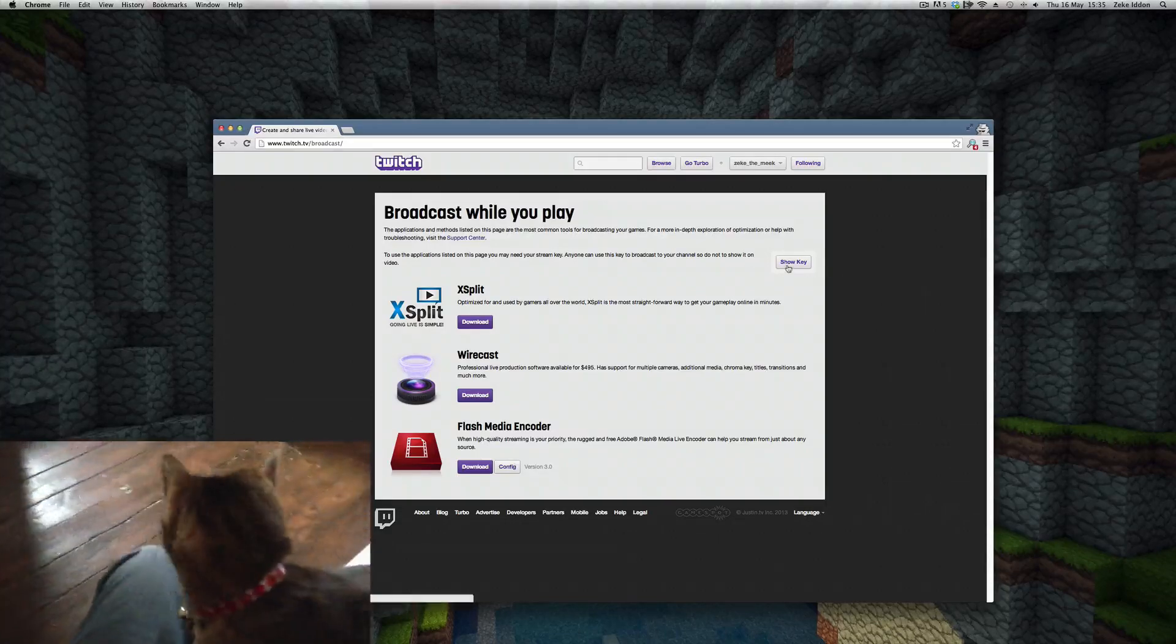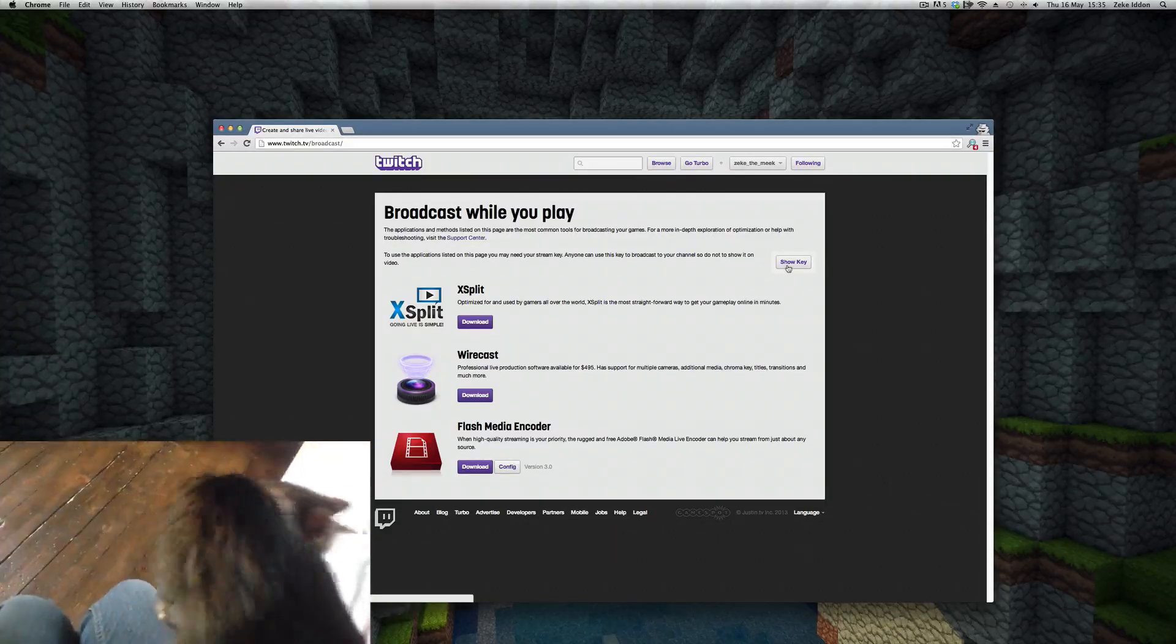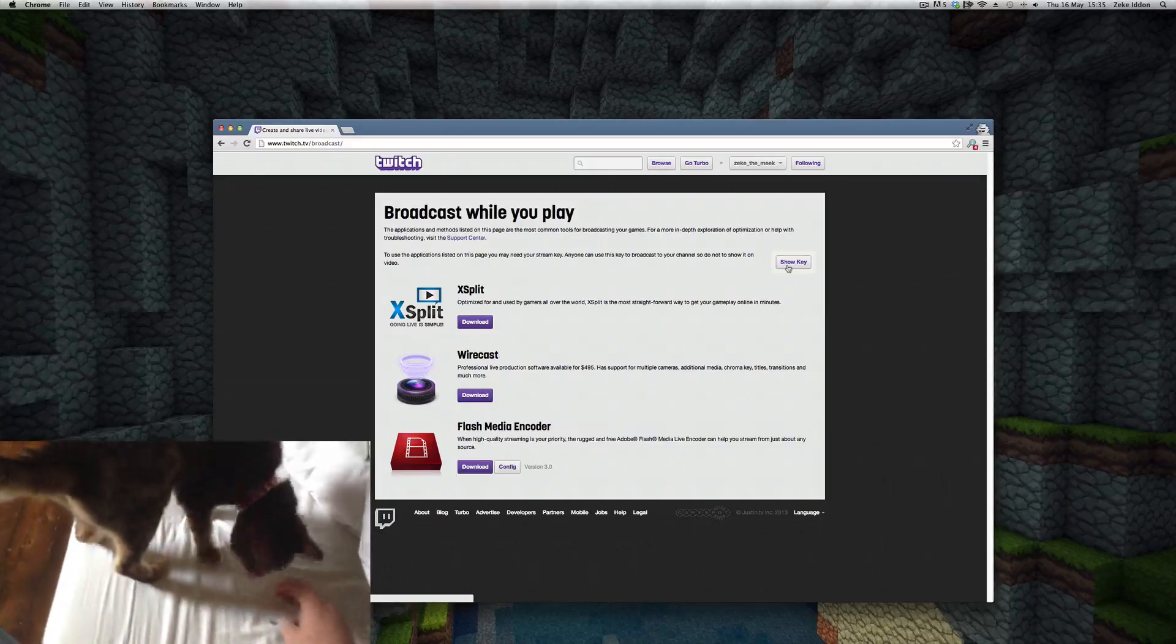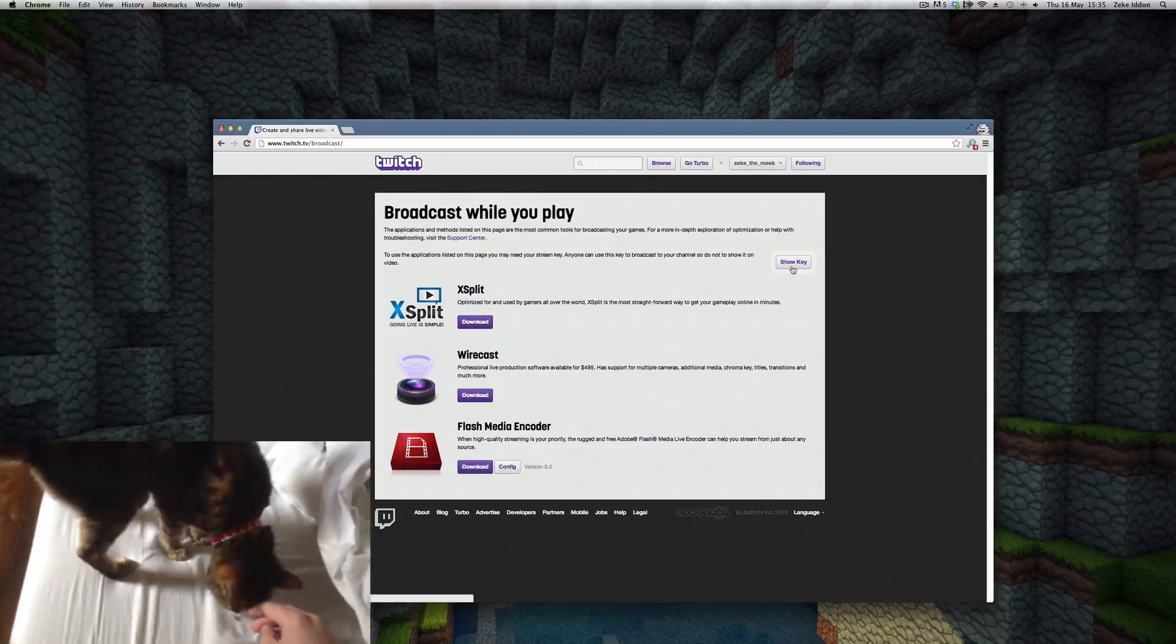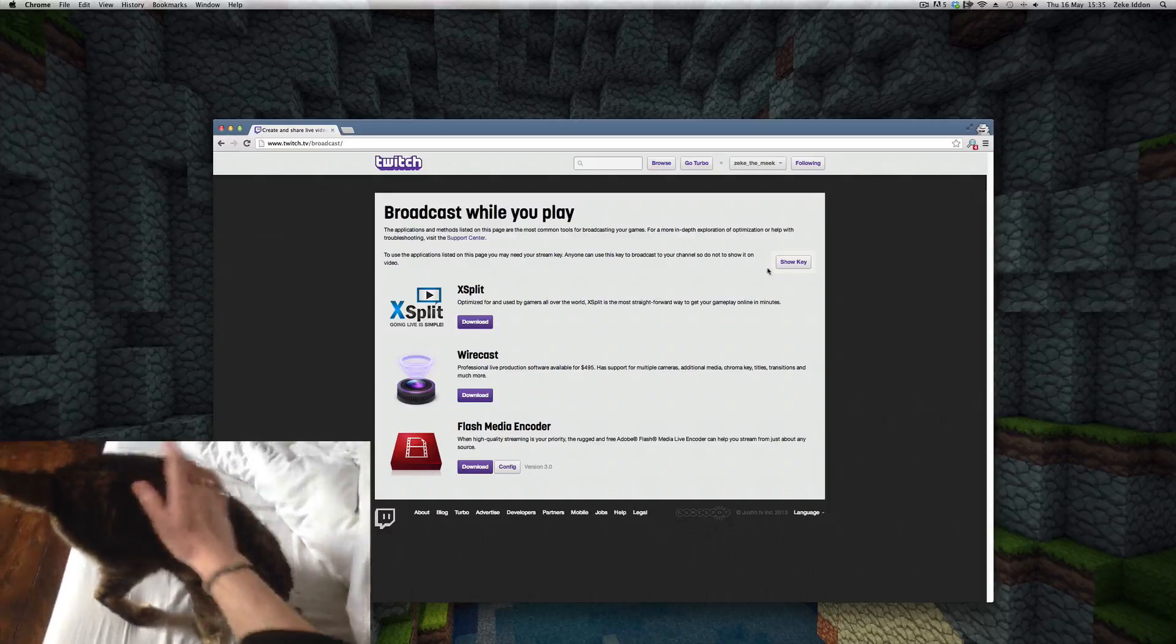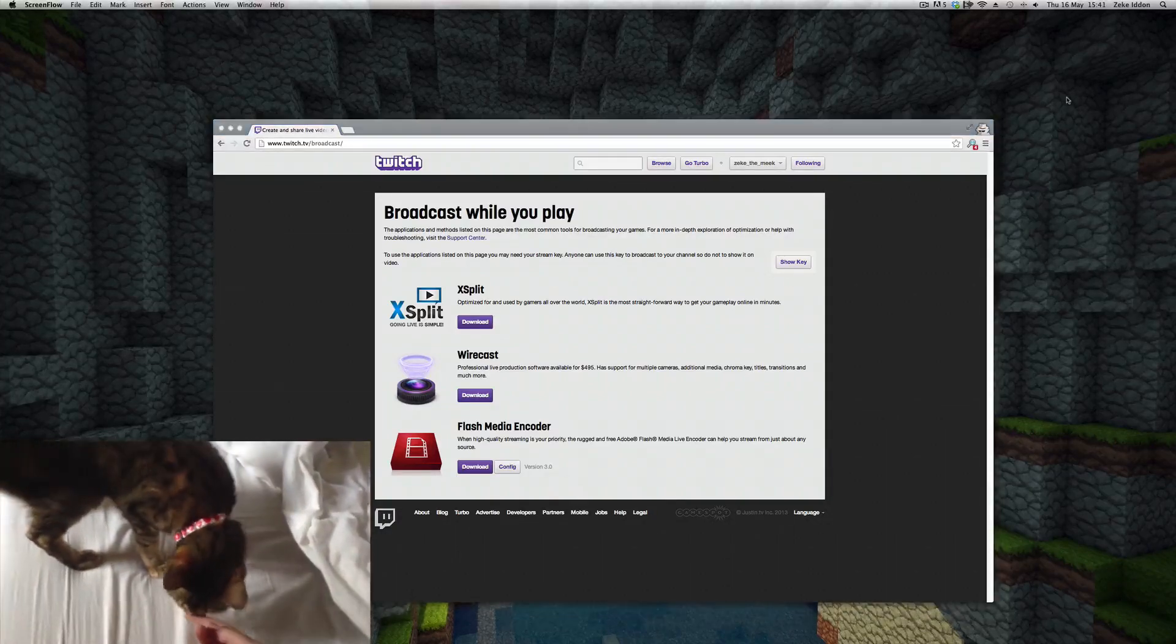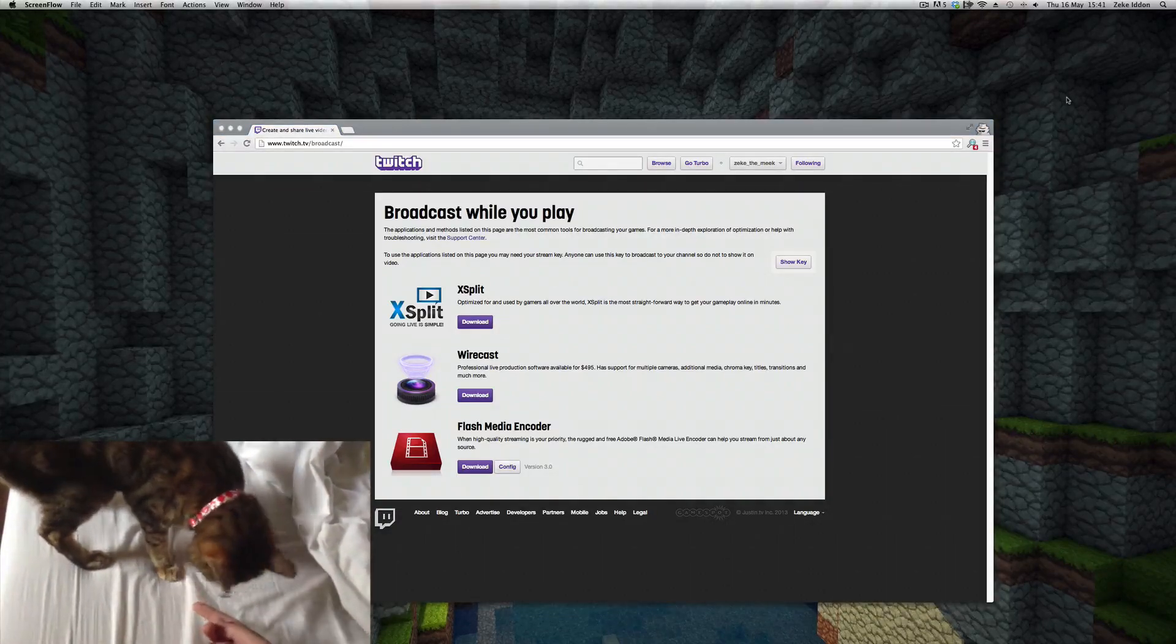Once you're on this page you can go to show key. I'm not going to click it because it is private—you don't want to share it with anyone—but if you click that button it'll pop up. So do that and copy it down. Don't worry about any of this stuff. So far so good.